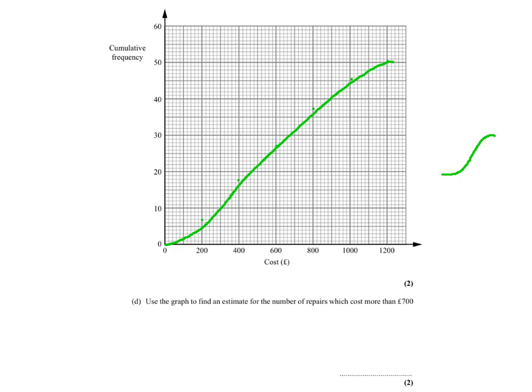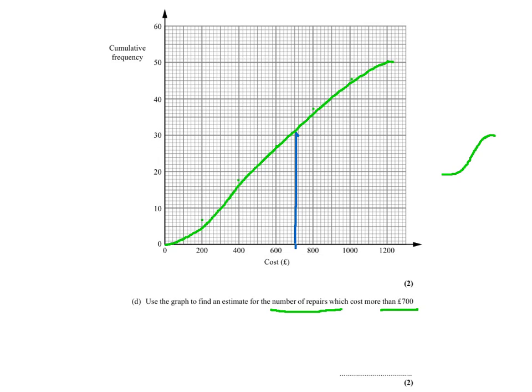And for question D we need to find the number of repairs which cost more than 700 pounds. So what we need to do is look at 700 pounds here and all the repairs which cost more than that.